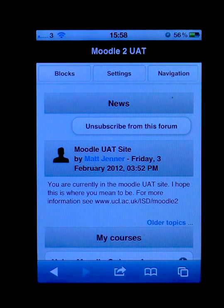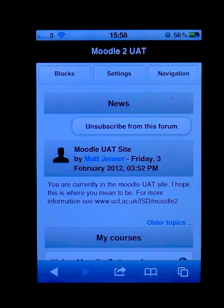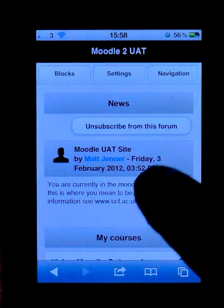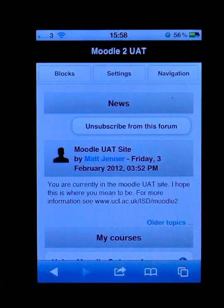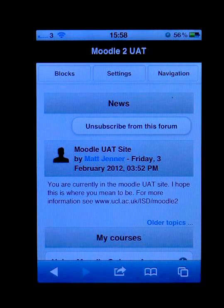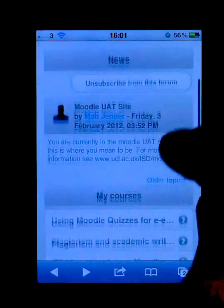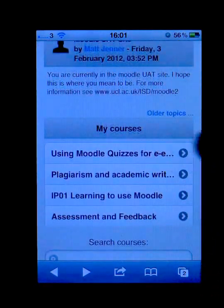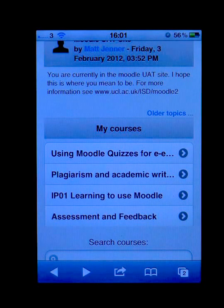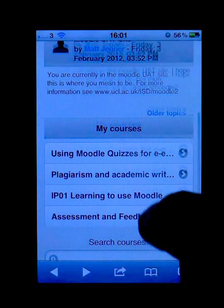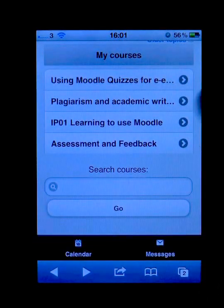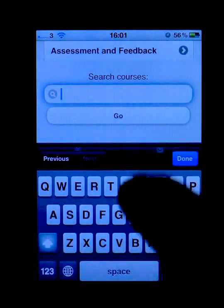Once I've logged into Moodle I'll have a slightly more personalised experience. What I can see from the outset is that all the main content from Moodle is being displayed and most of the stuff that was on the right and the left hand side has been hidden away. I can see the news items and my list of courses. If I want to browse a course that I'm not currently enrolled in, I can search for the course below.